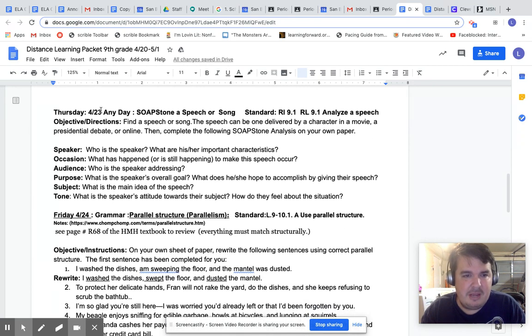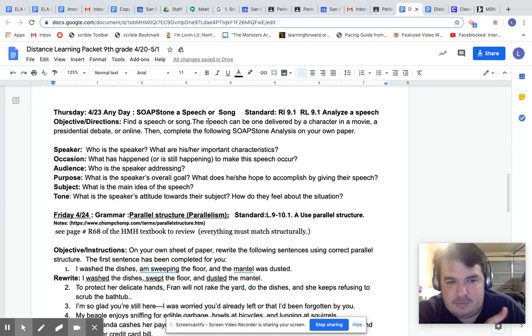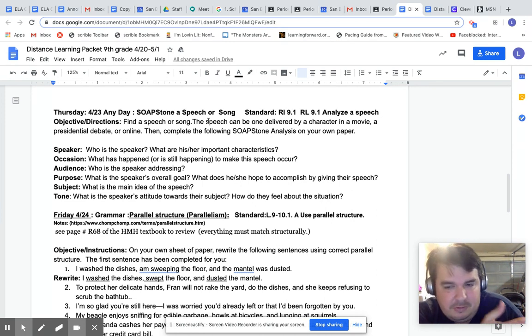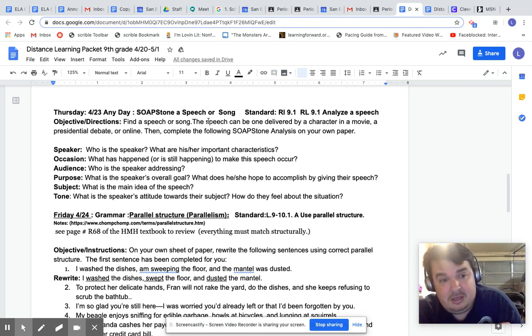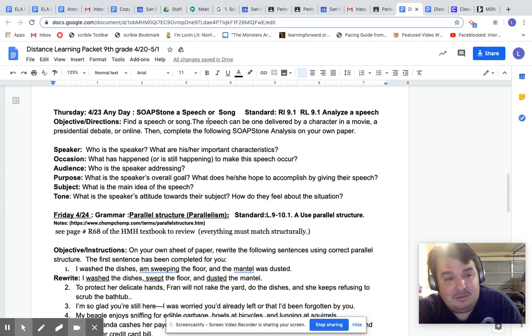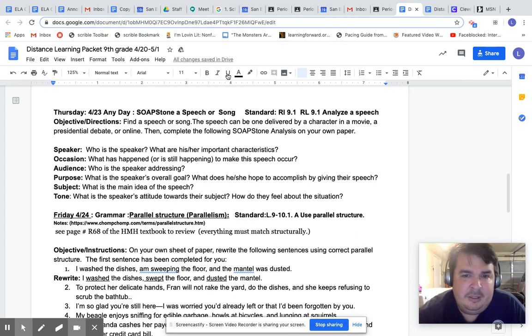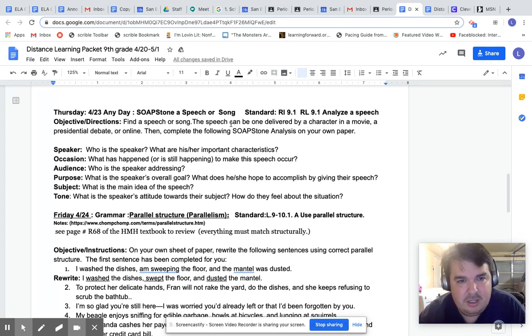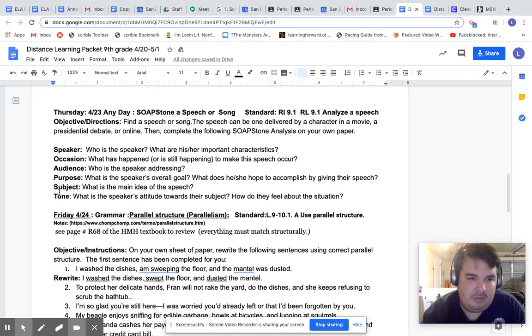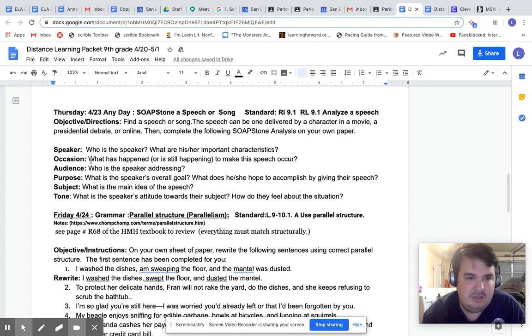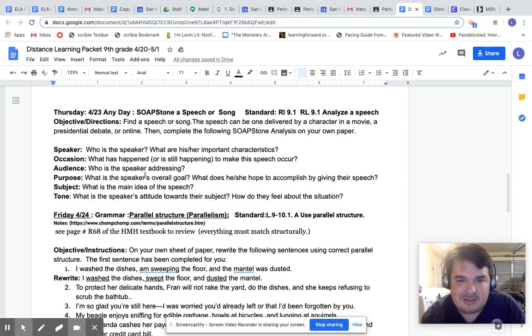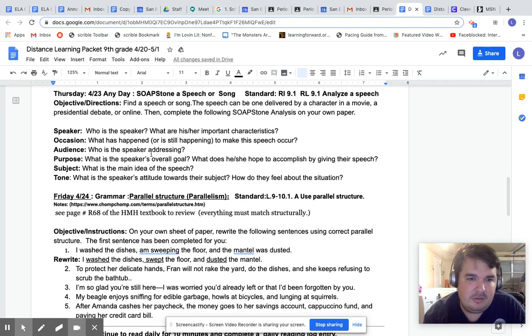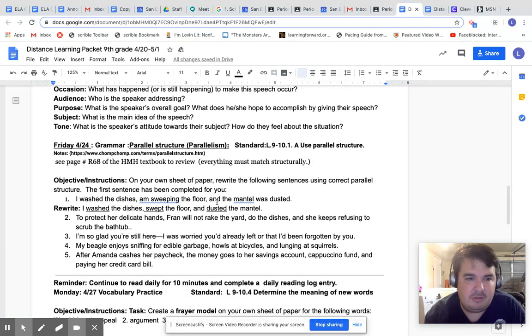I don't like soapstone. You don't do soapstone at the collegiate level. But my colleagues basically convinced me to do soapstone. I don't like it. Instead this whole year we've been doing Oscos and I think that's a heck of a lot better than soapstone. That's just me. Find a speech or song. The speech can be delivered by a character in a movie, a presidential debate or online. Then complete the following soapstone analysis on your own paper. So soapstone, S is for speaker. O is for occasion. So who is the speaker? You tell me who the speaker is and what their characteristics are. Occasion. What has happened to make the speech occur? Audience. Who is the speaker addressing? Purpose. What's the speaker's overall goal? And so on and so forth. You can read through it.